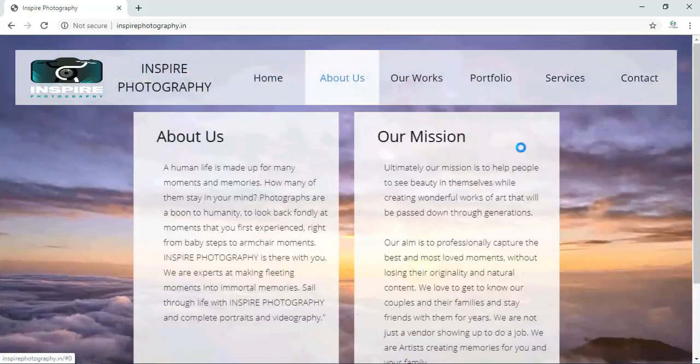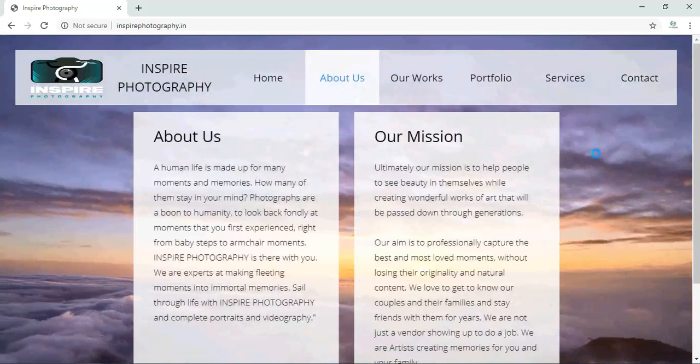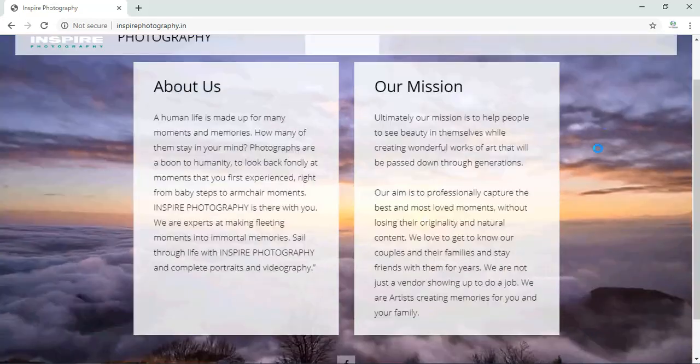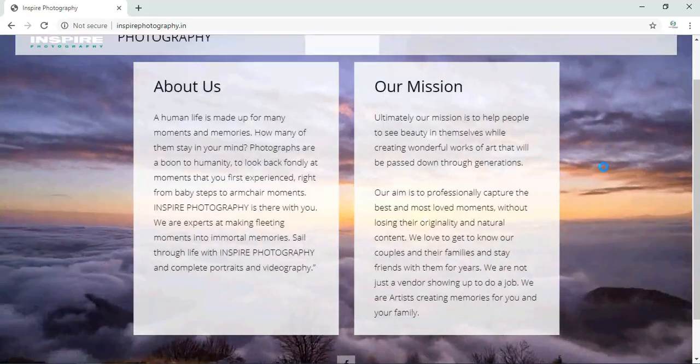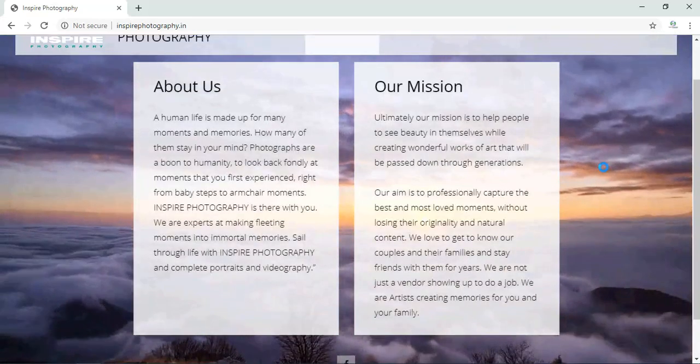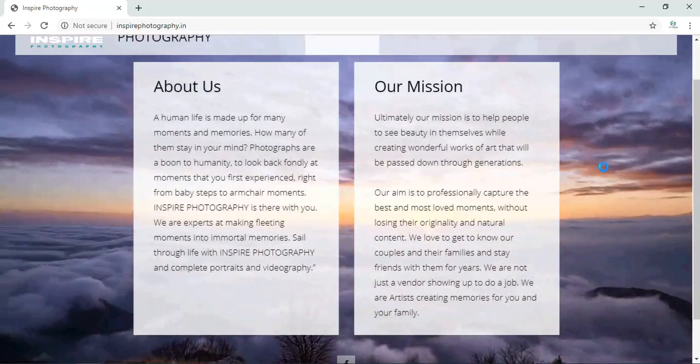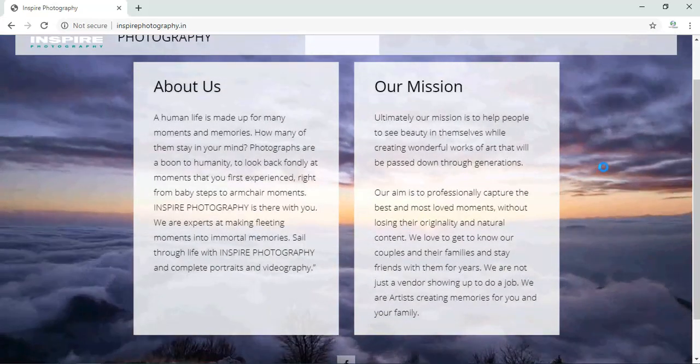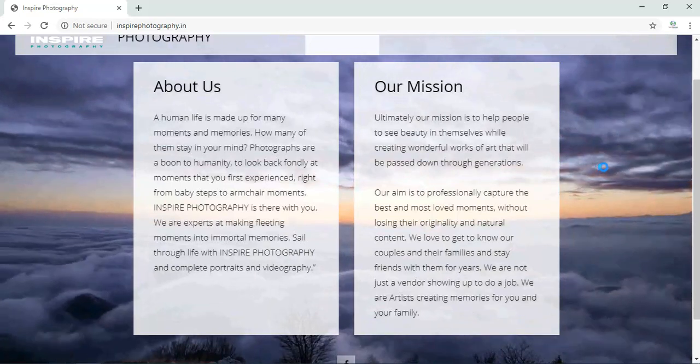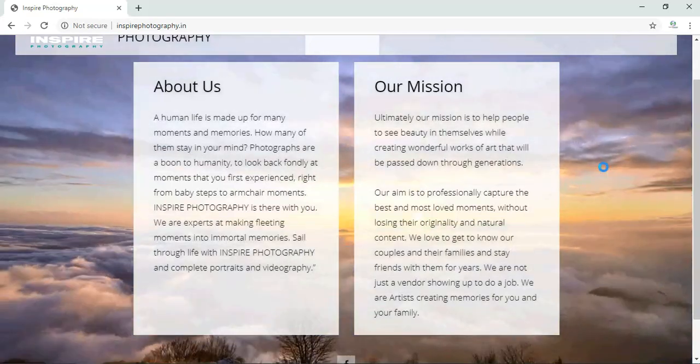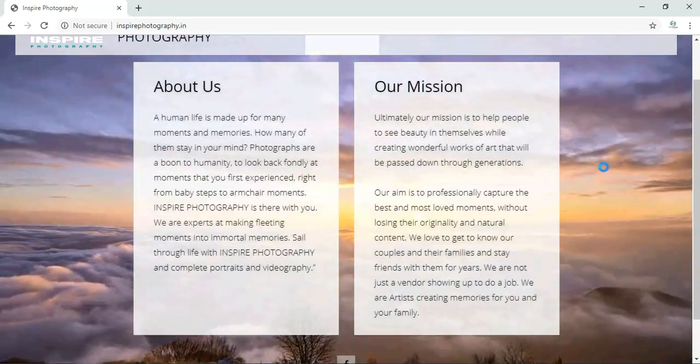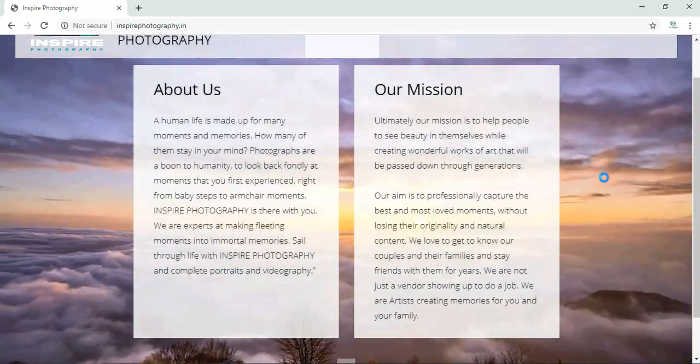There is one more page called the About Us page. In the About Us page, it is given about Inspire Photography - the details about the company, their mission, what these people do, what these people are totally into.